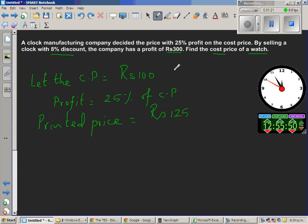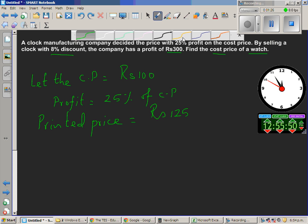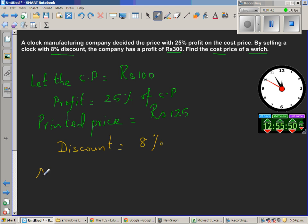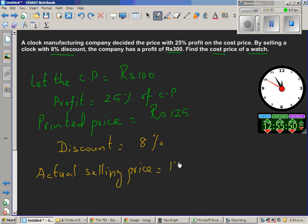Now what they are doing is selling it. As sales people, they are giving a discount of 8%. So let us write discount — they are giving 8%. So even after giving 8% discount, they are having a profit. So what is the actual selling price? The selling price would be 125 minus 8% of 125 rupees.